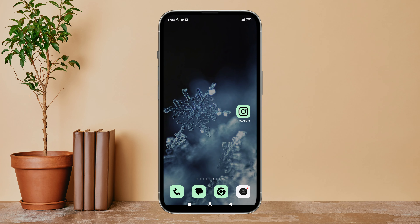Hello everyone, welcome back to another episode of Technology Glance. Today in this video I'm going to guide you through how you can mute messages of a certain chat on Instagram. So let's get started.